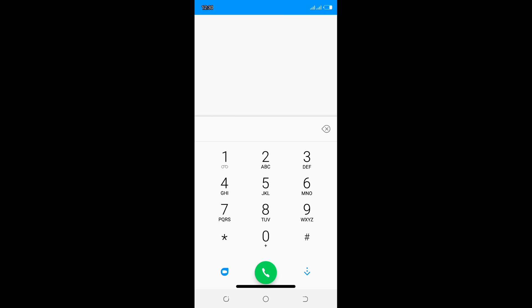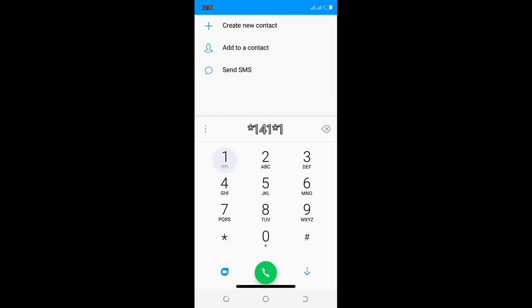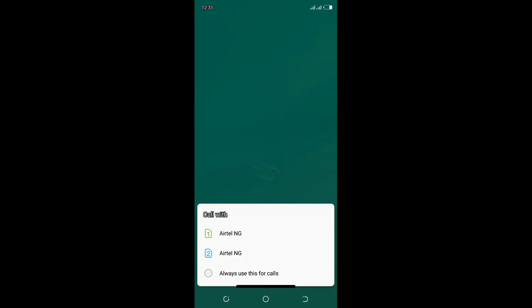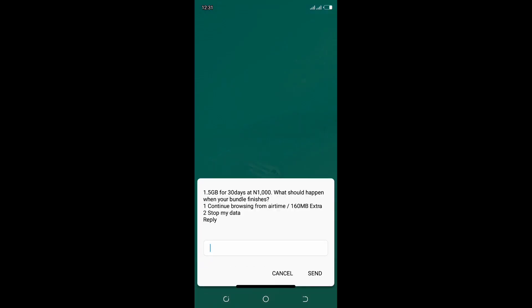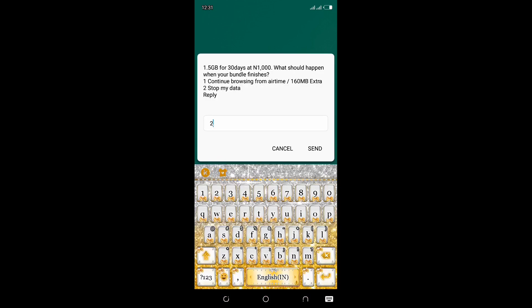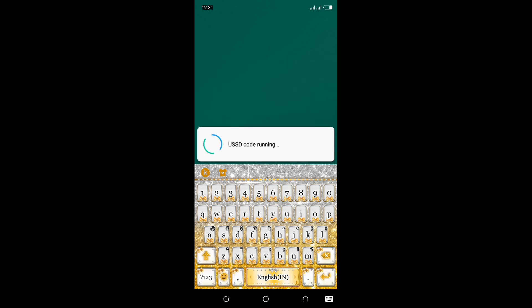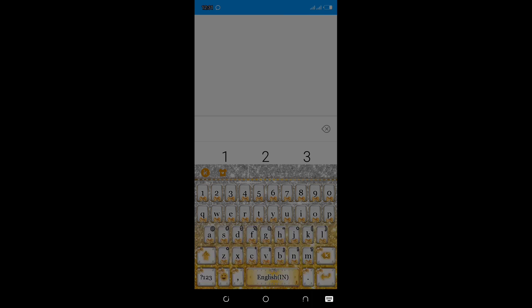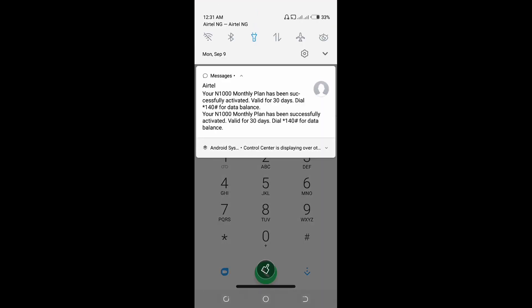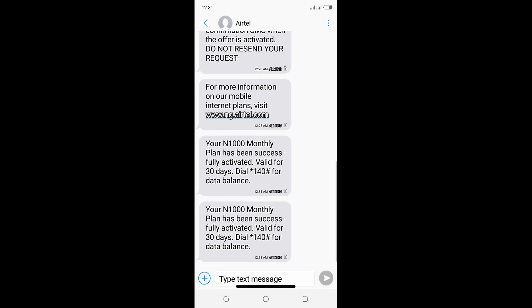Now we are free to go. You have recharged the required amount. Don't stress yourself, very simple and straightforward. Just dial *141*1000# and send the request. You will see 1.5GB for 30 days at the rate of 1000 naira. What I will advise you to choose is Stop My Data, option 2, because if you choose number 1, once the data is exhausted, they will start deducting your money. Your 1000 naira monthly plan has been successfully activated. Further notification will be received shortly. Another message just came saying my 1000 naira monthly subscription is successfully activated.